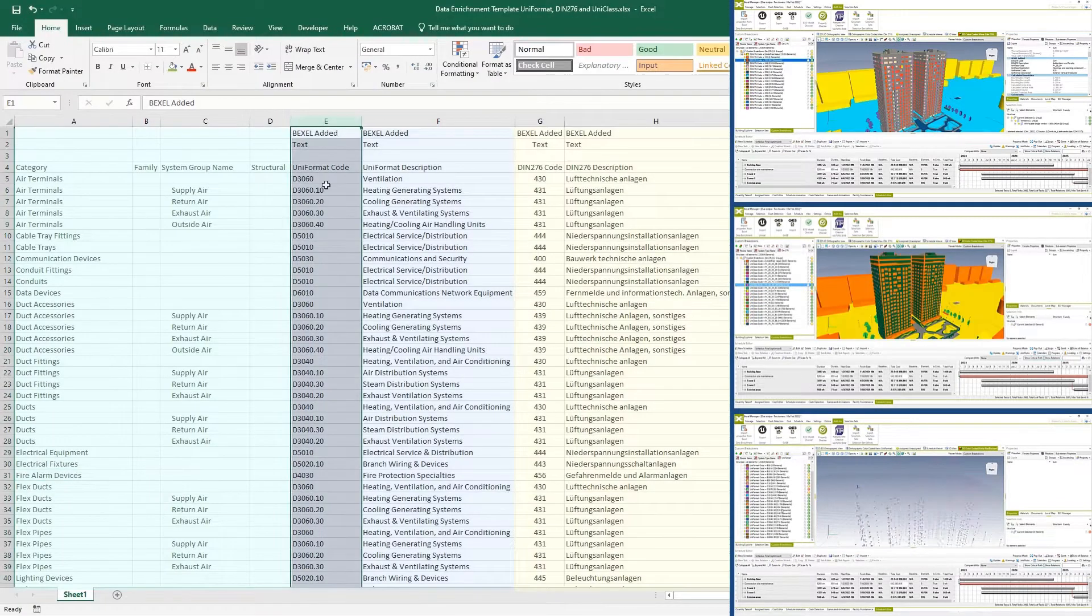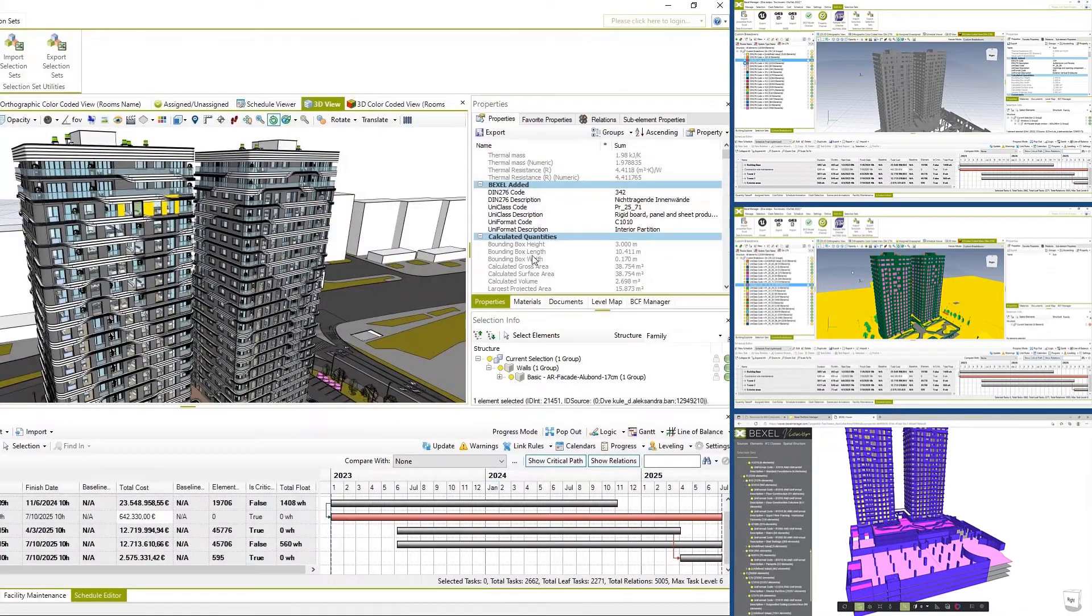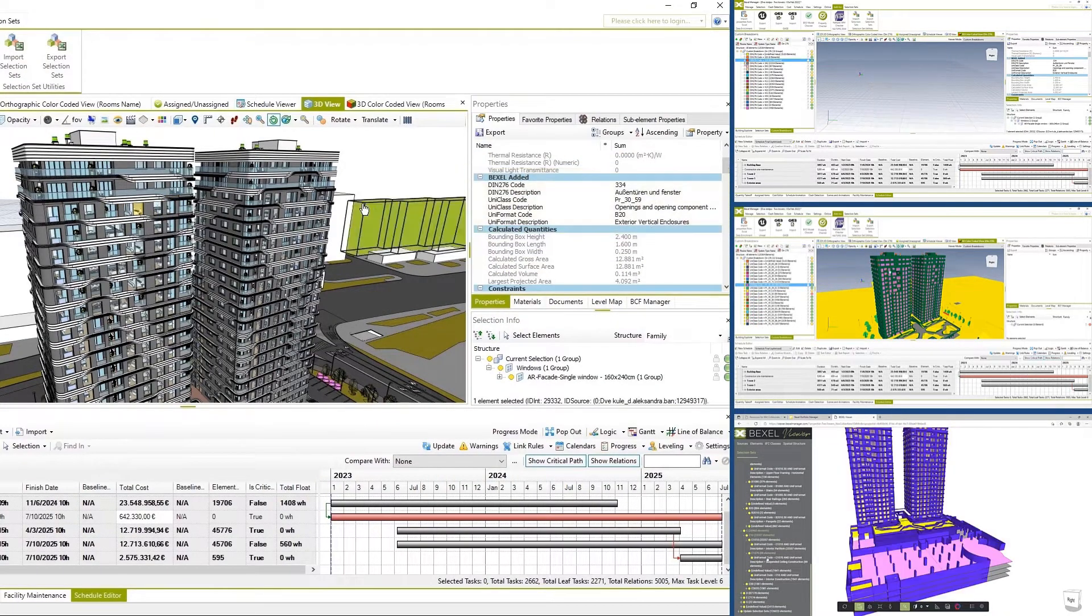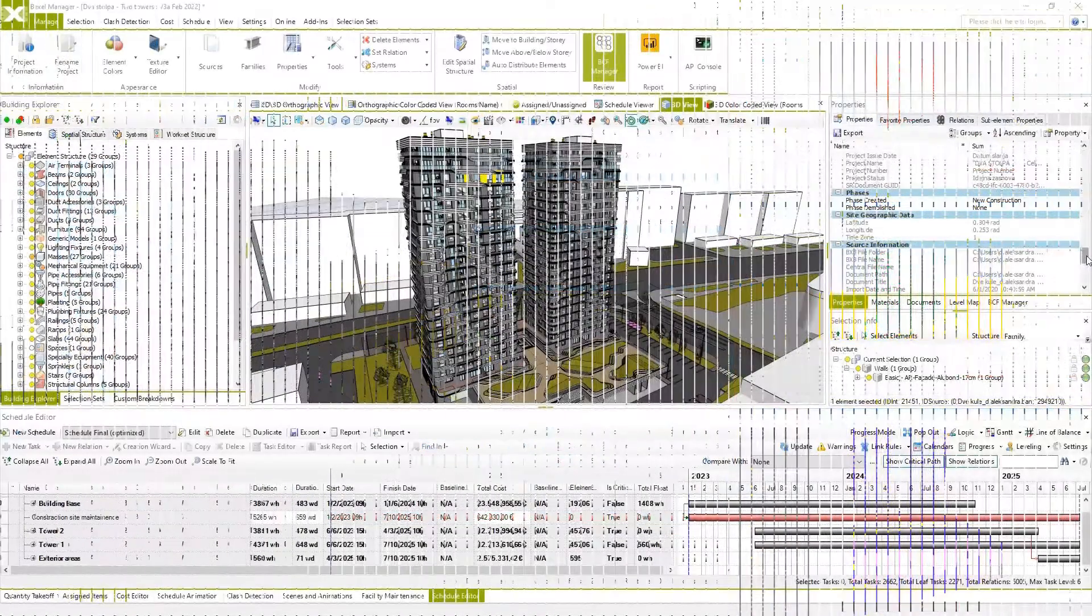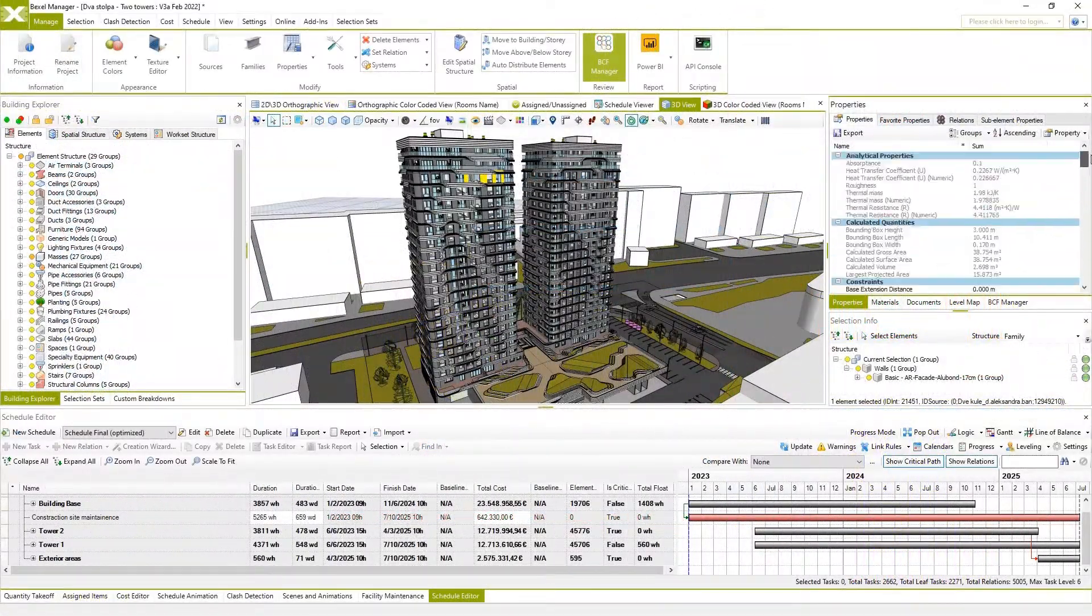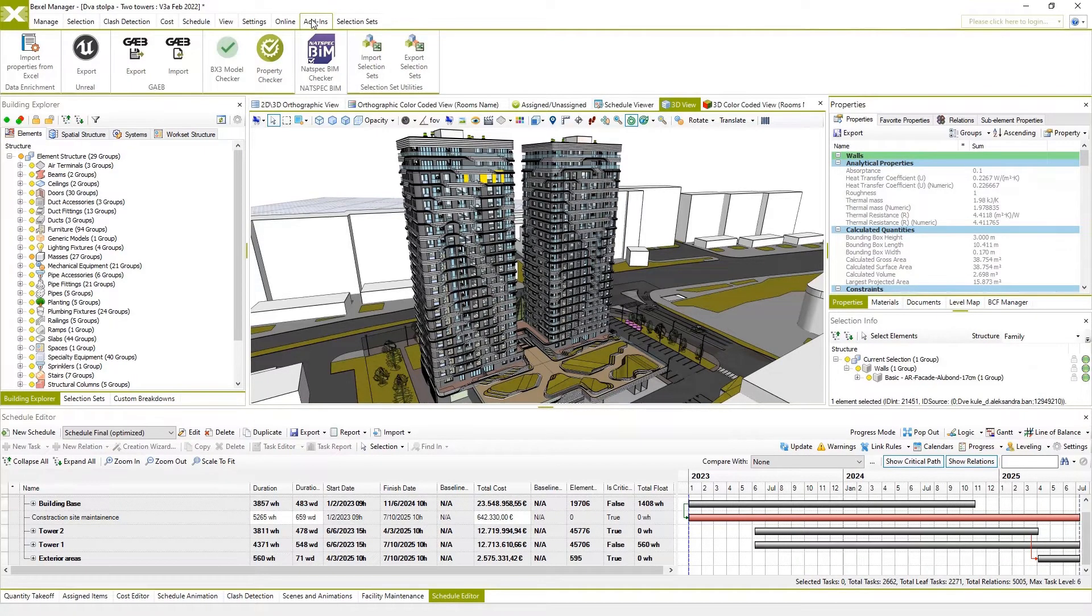BexelManager Data Enrichment Workflow. BexelManager provides a simple and fast solution for BIM model enrichment with properties.